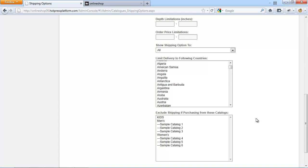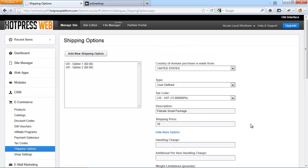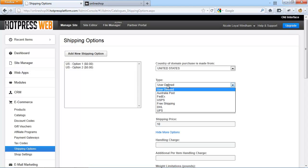Hold the control button down when selecting multiple options from the list. For more information, please check out the list of helpful links and resources for this module. In order to set up an integrated shipping option, you can choose any of the providers from this list.